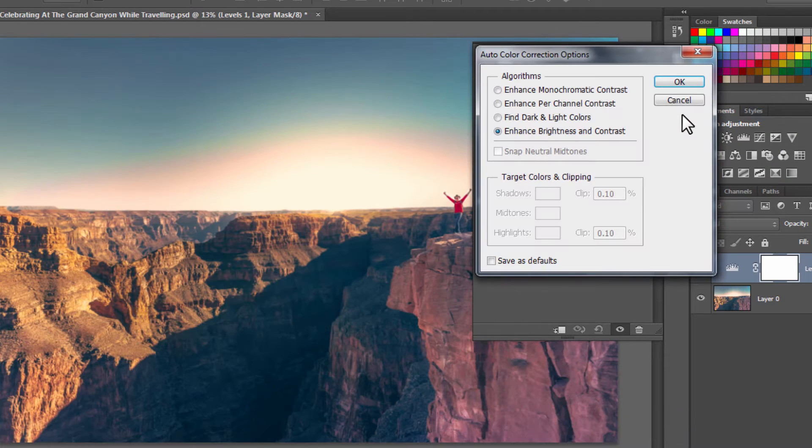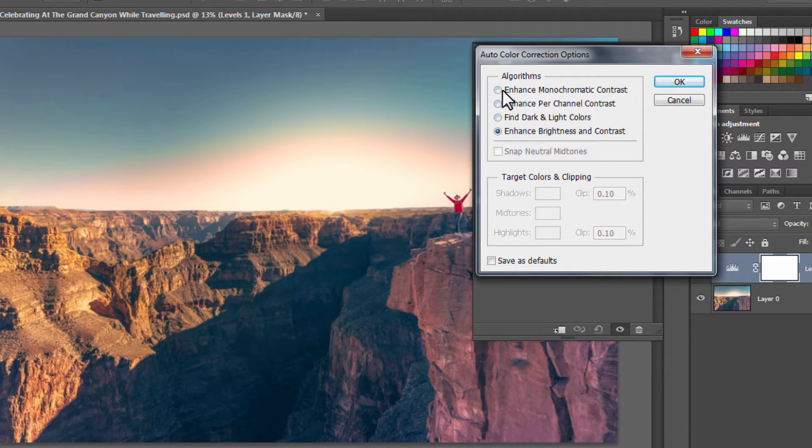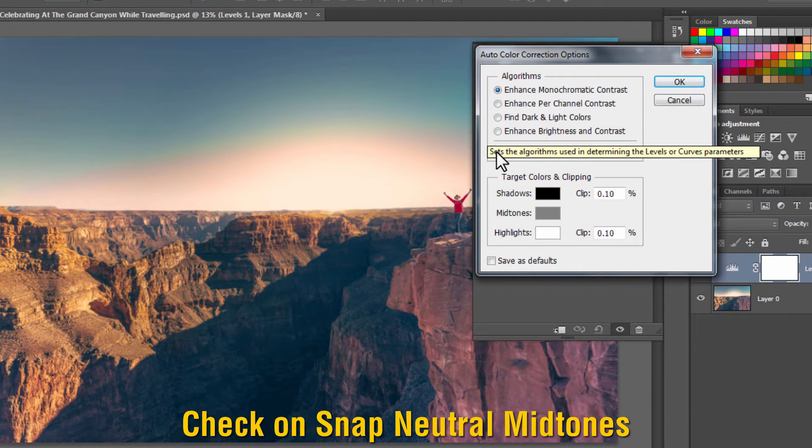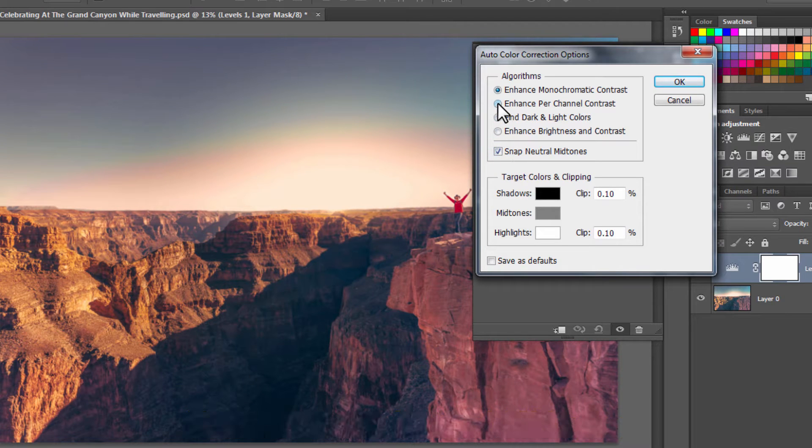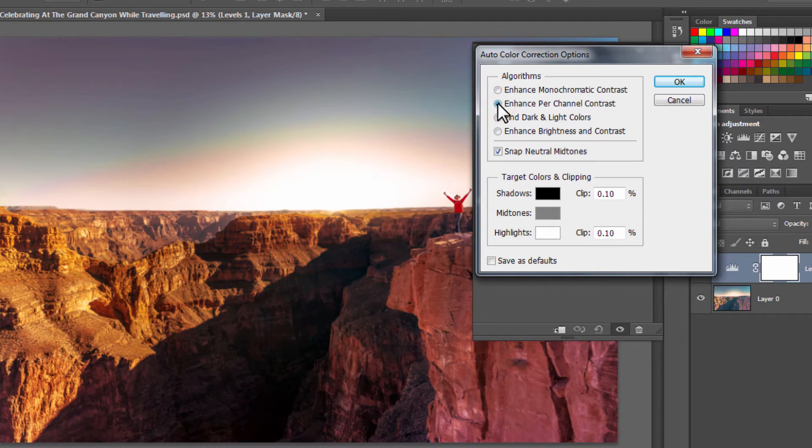Here Photoshop has different algorithms. Check Enhance Monochromatic Contrast and check on Snap Neutral Midtones. You can also select different algorithms, but for this image Enhance Monochromatic Contrast works best, and press OK.